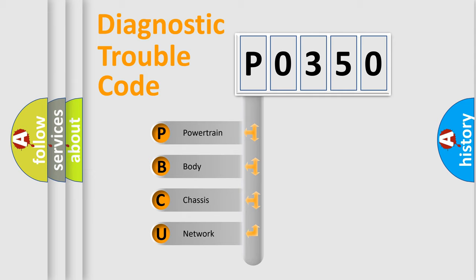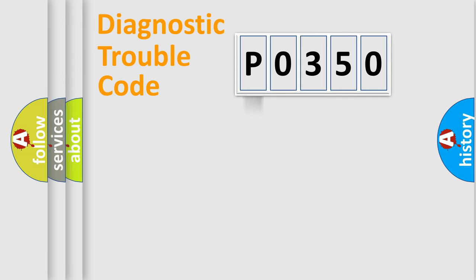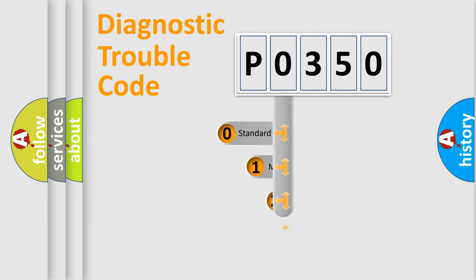We divide the electric system of automobiles into four basic units: Powertrain, Body, Chassis, and Network. This distribution is defined in the first character code.